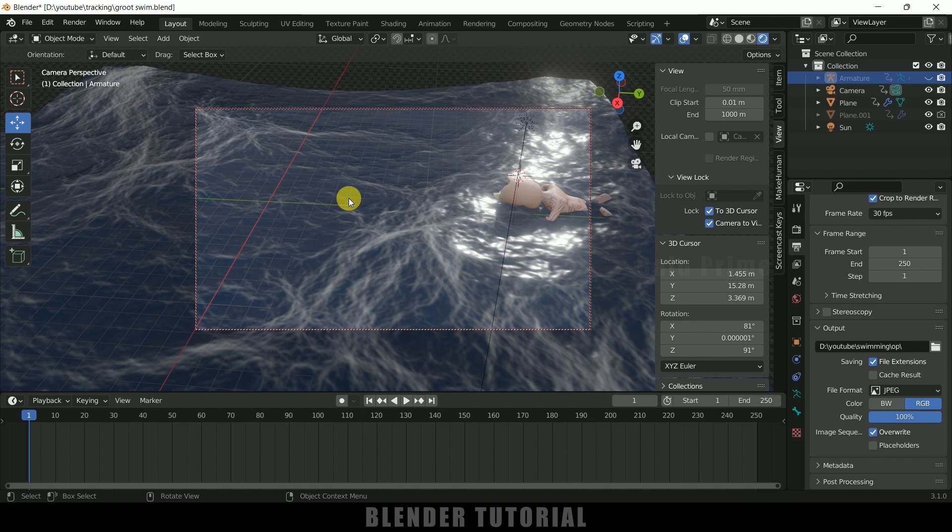In this way we can add 3D characters onto the water or ocean in Blender easily. Hope you guys have learned something new from this tutorial. If you learned anything new, please like, share, and subscribe to support me. We'll meet in the next video — until then, take care, bye.